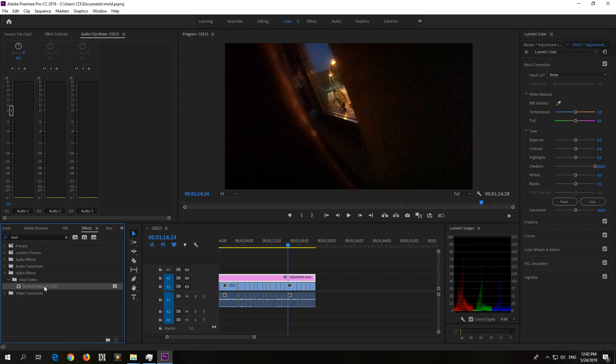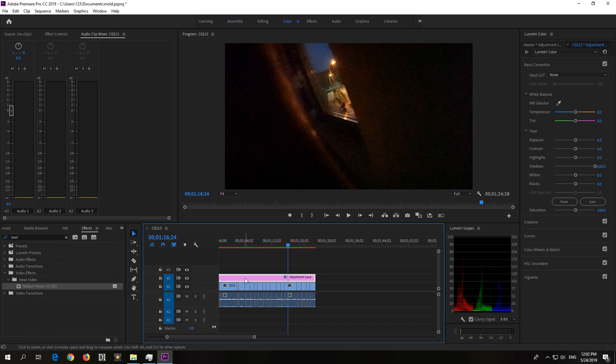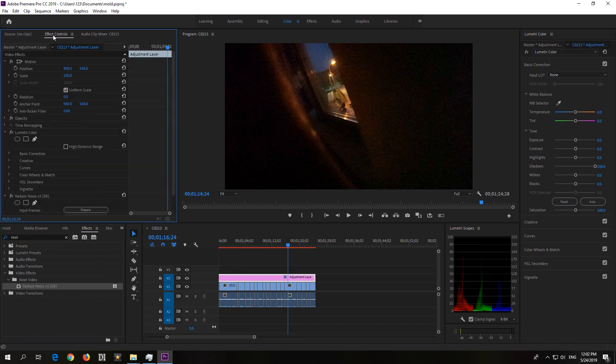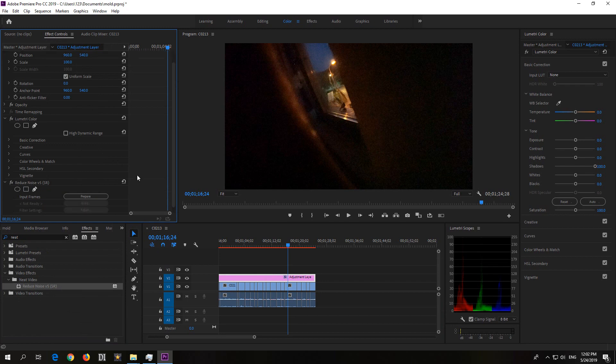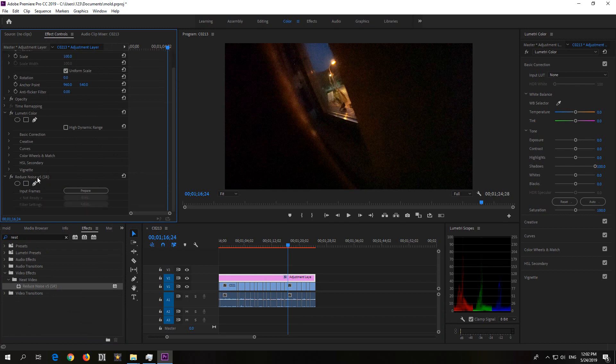Neat video. So, you can drag this one onto a layer. Let's say that one. Drop it there. Go to effect controls. And there is Neat. Okay, that's it.